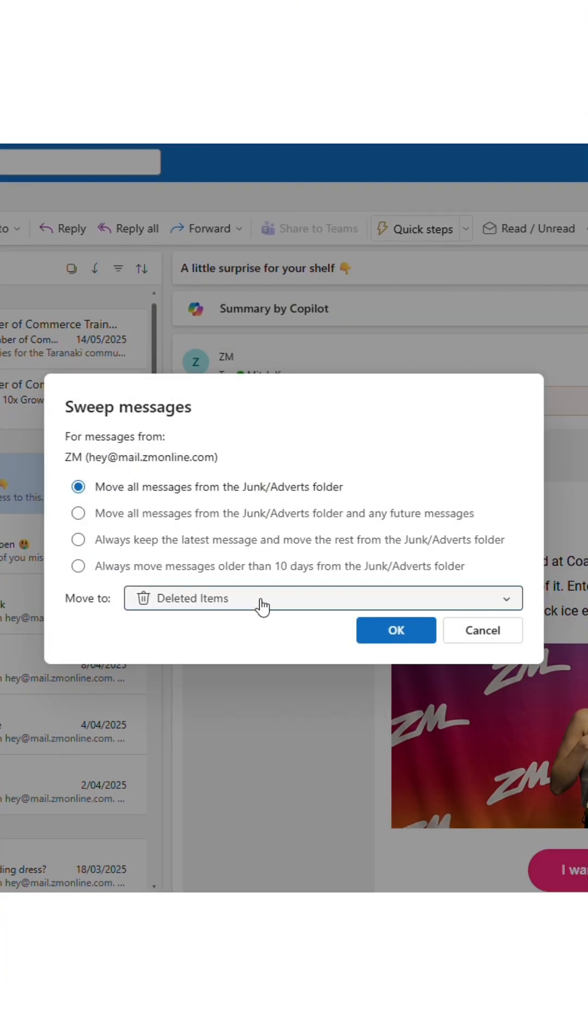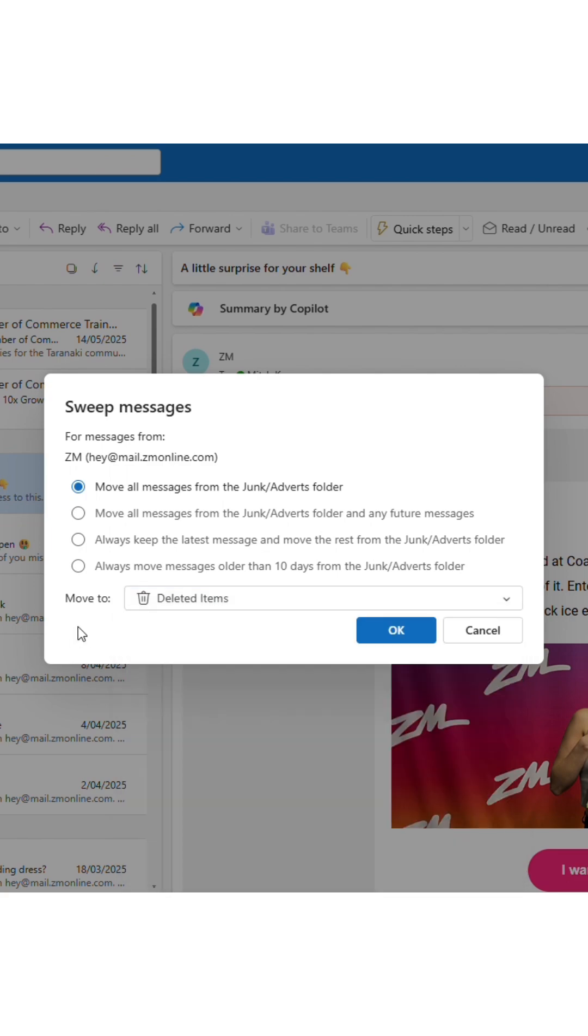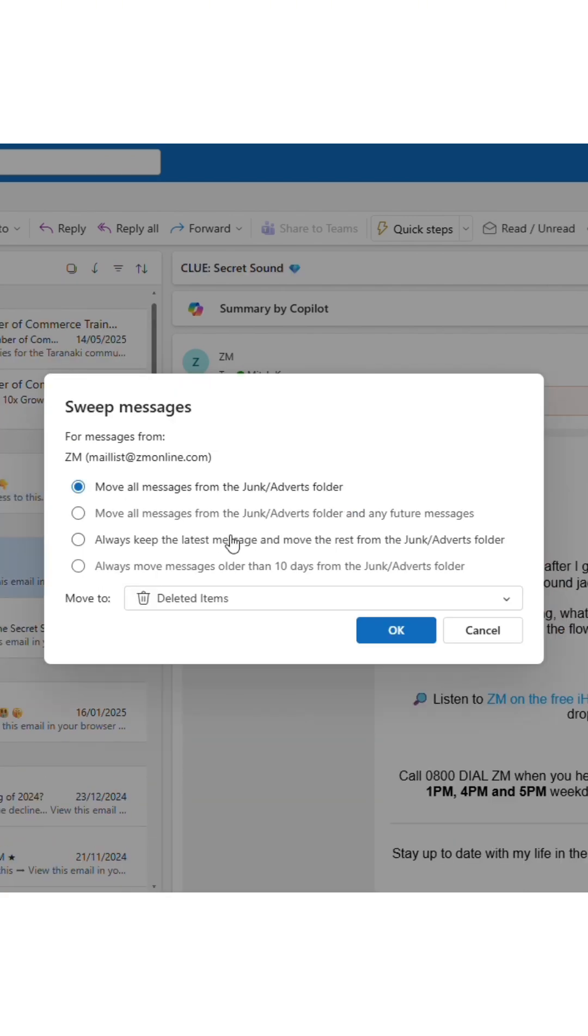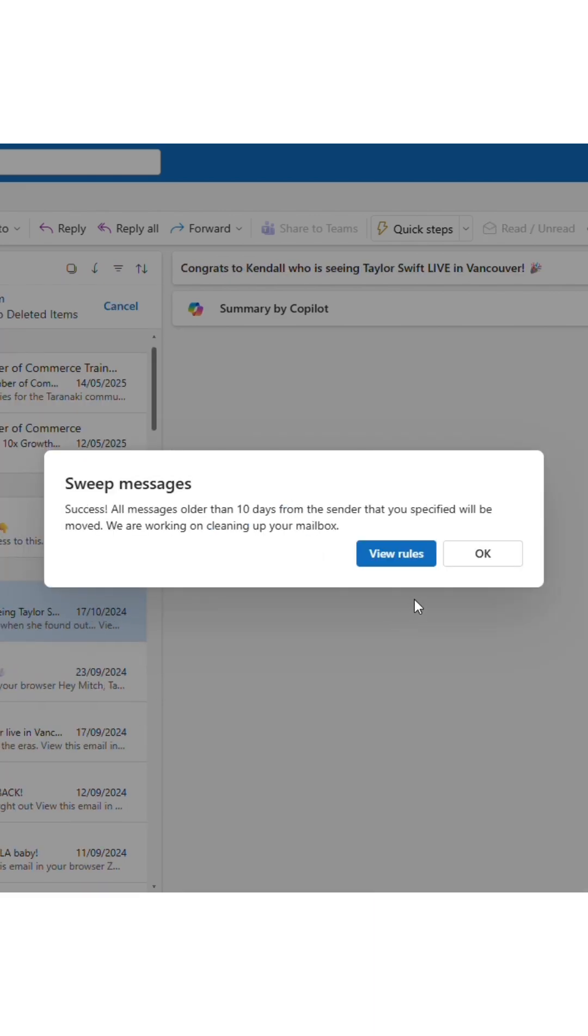Delete all future emails from the sender, keep only the most recent one, or remove anything older than 10 days. Click OK and watch them disappear like magic.